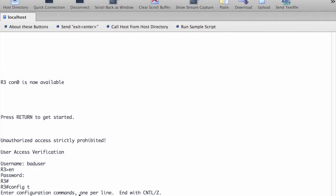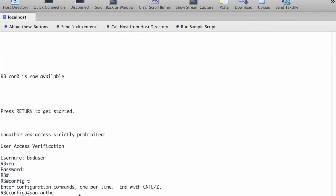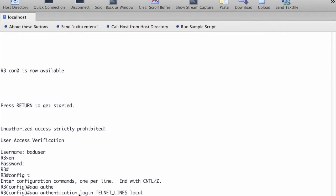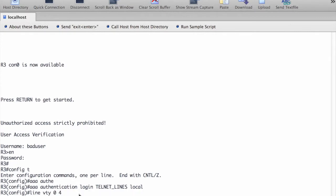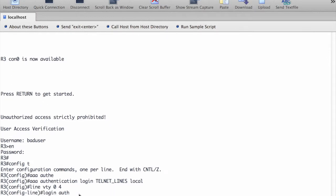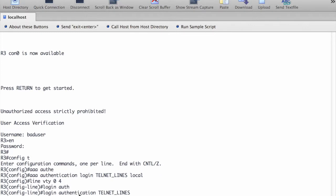With an AAA authentication profile, you can have unique lists for different services. We are going to make one for telnet access to the router. We create a list called telnet lines and the method we choose is local only. Then we need to apply that to the line VTY, which is our telnet line. The command login authentication and the name of the list should be applied to the line VTY. Since our telnet authentication method is local only, a wrong username and password should disable the line.